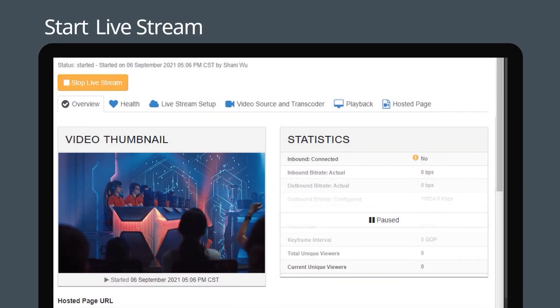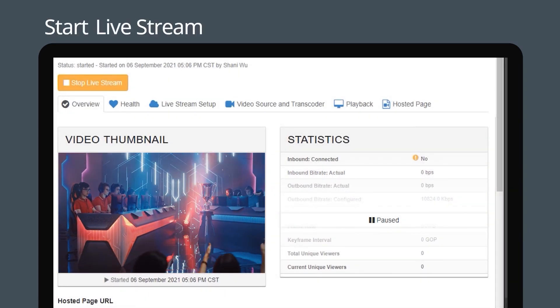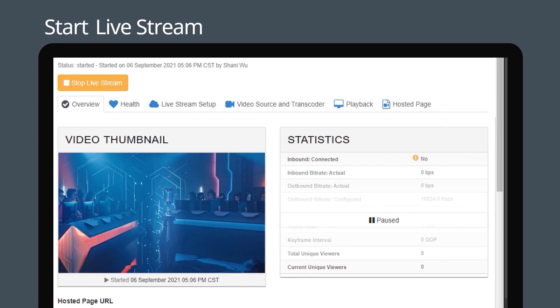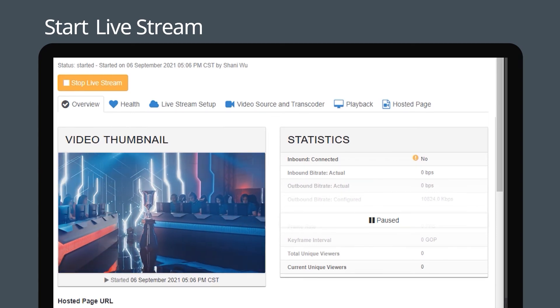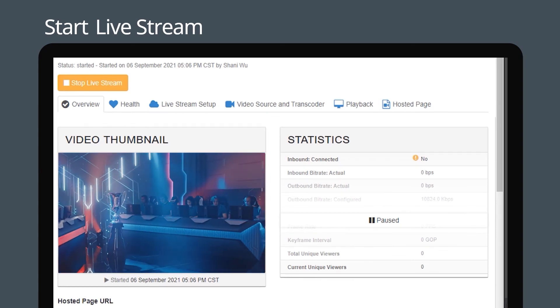When the live stream starts, the video thumbnail displays a frame from the live stream. Your stream will now go live.